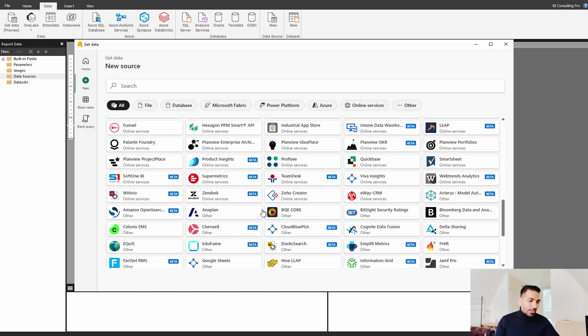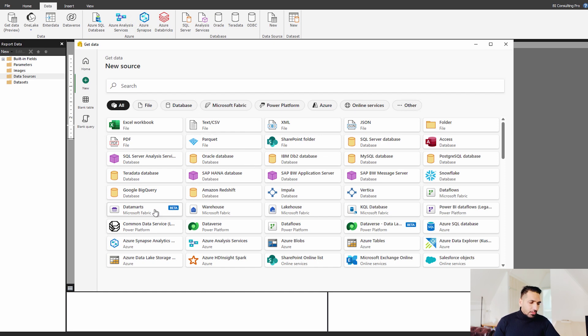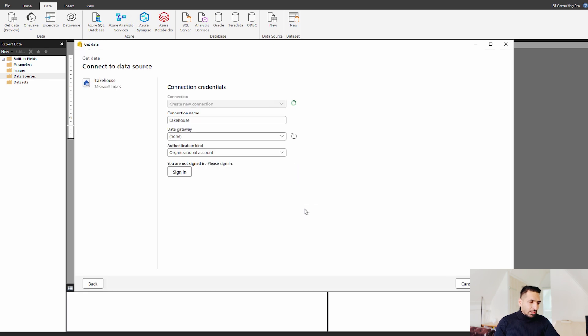So what I'm trying to say over here that for example, you want to get data from text to CSV. You can directly click over here. You want to get the data from Databricks. You can click over here. You want to get the data from a lake house. Simply click here.